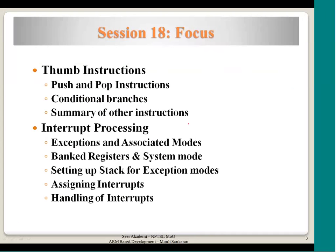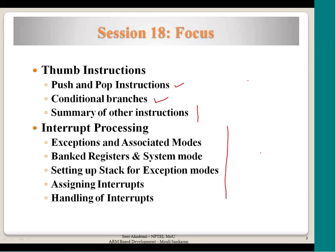The topics to be covered: I will touch upon push and pop instructions which you have not seen in ARM state, some minute differences in conditional branch implementation in thumb state, and a summary of all instructions with high-level differences between ARM state and thumb state. We will spend a majority of the time on interrupt processing in this session.